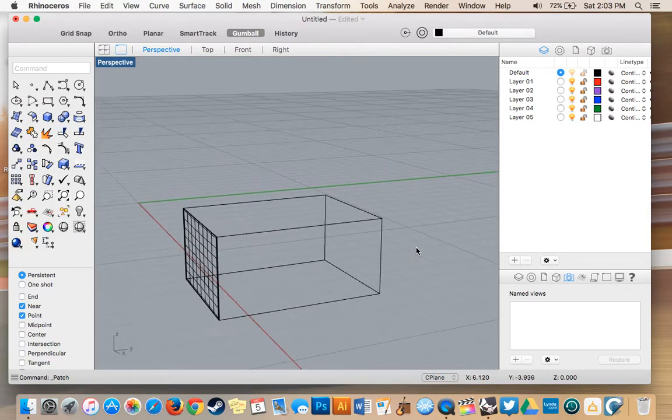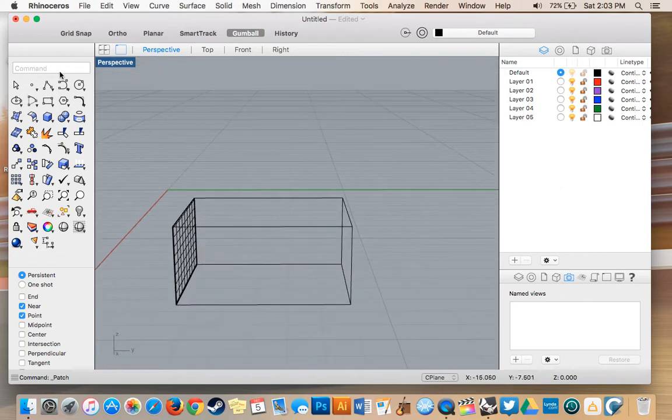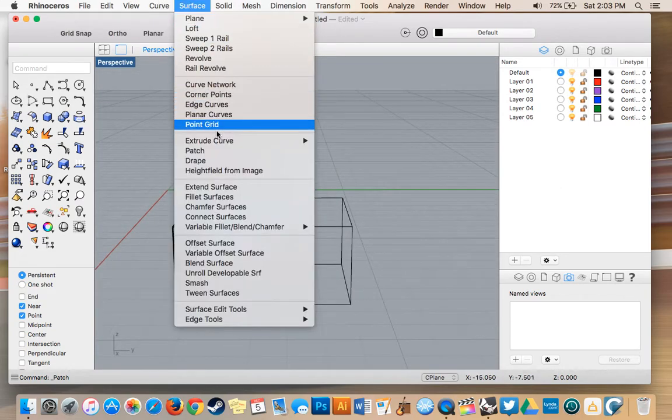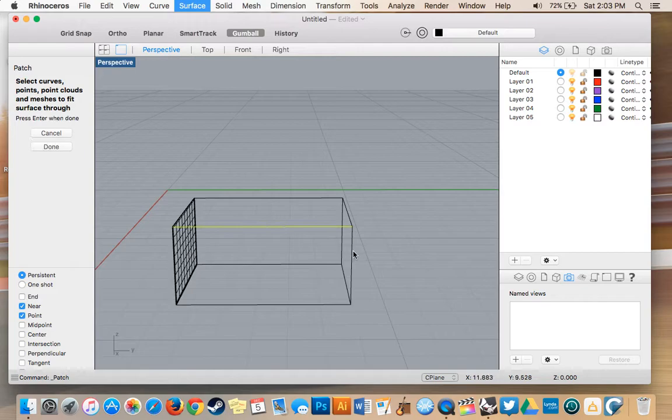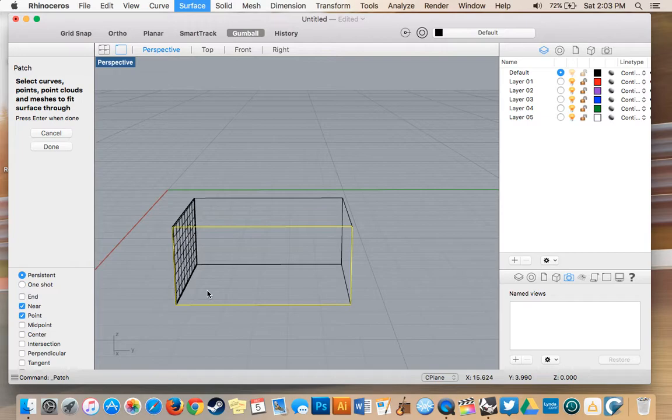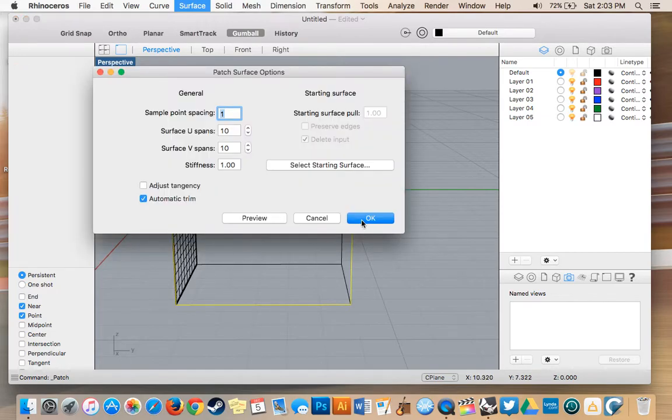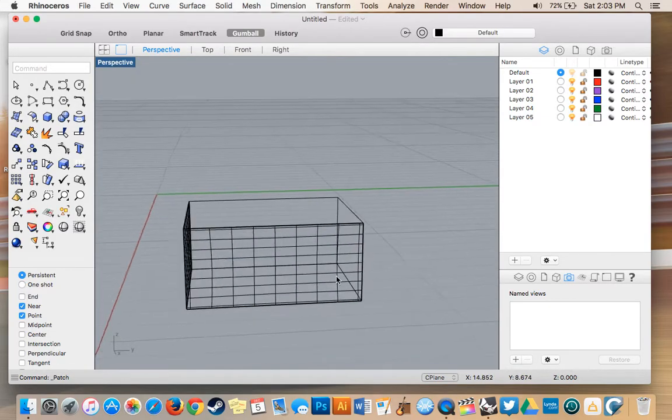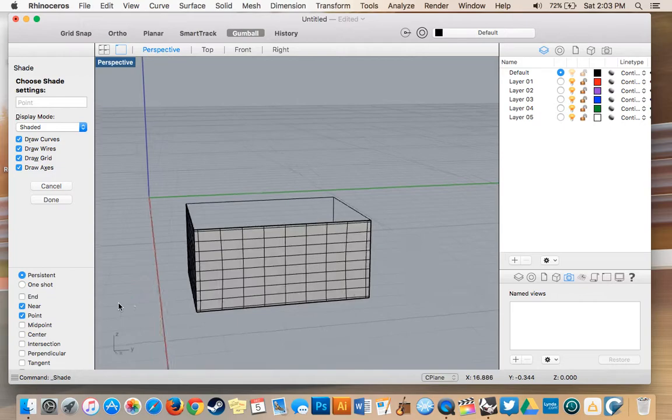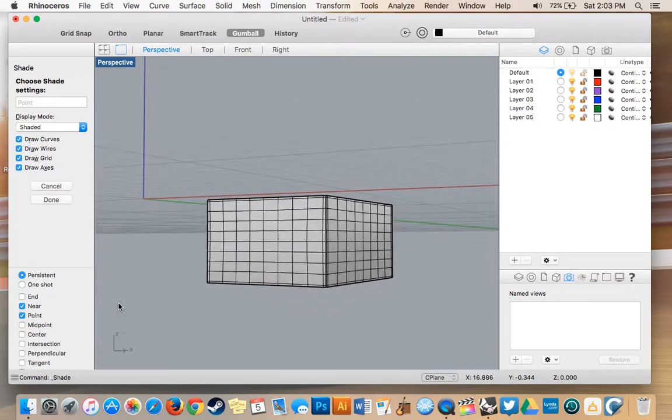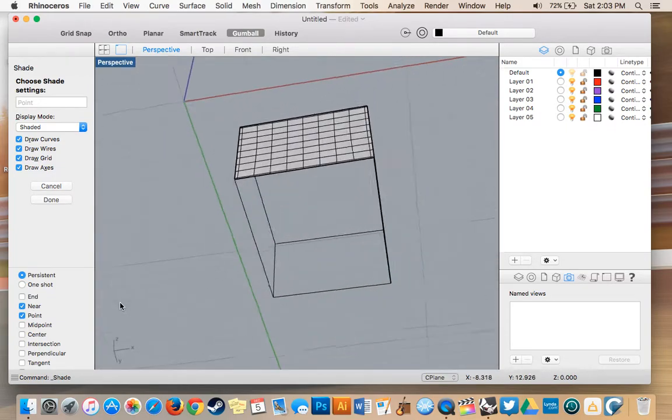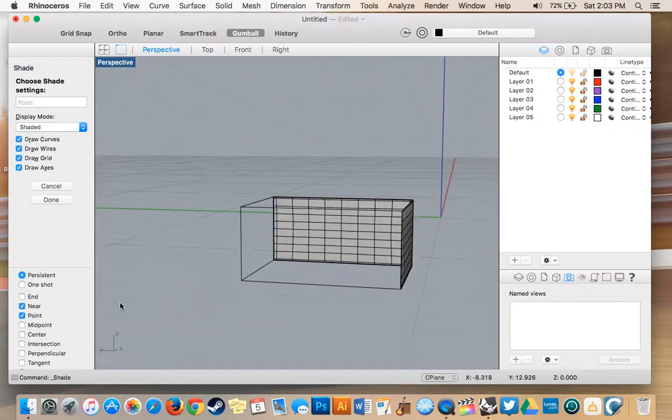I'll do it again on another side so you can see it one more time. Surface, patch, select that curve, done. You can see I can turn on shaded viewport and we have a surface there.